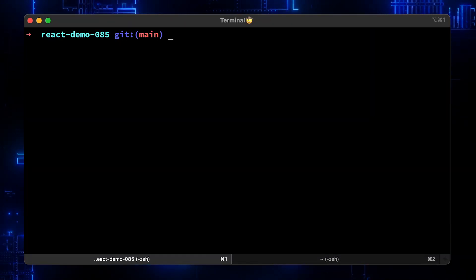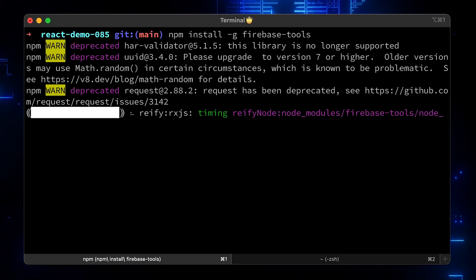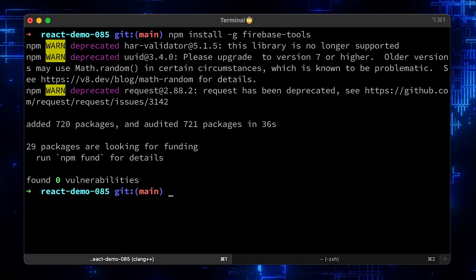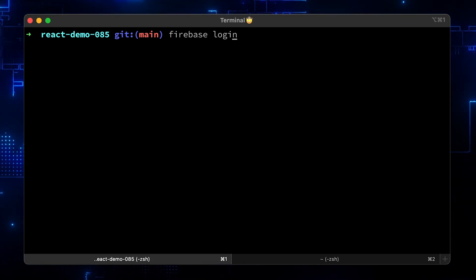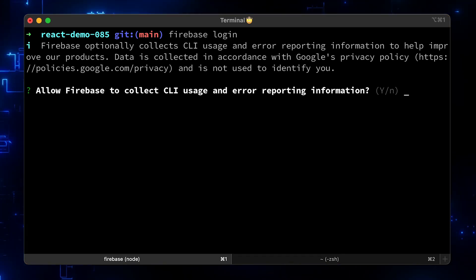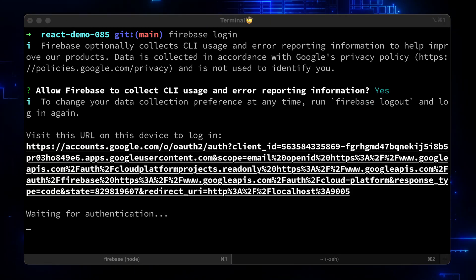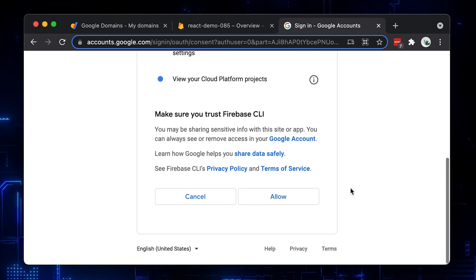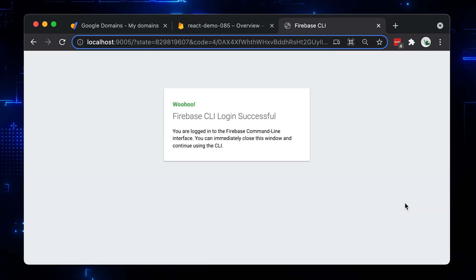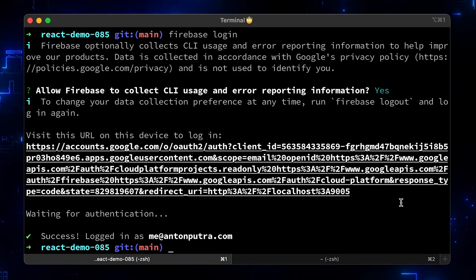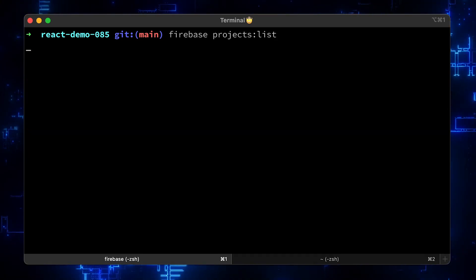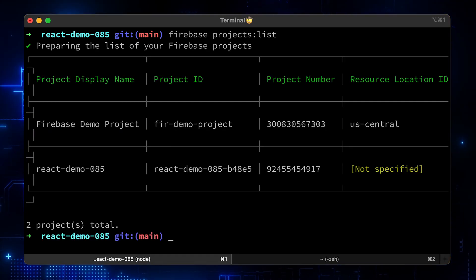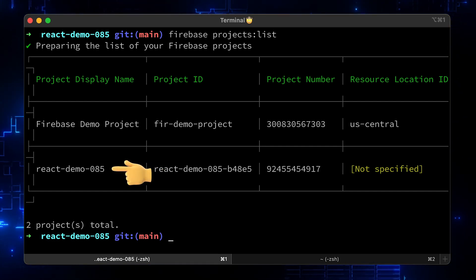To deploy React app to the Firebase hosting, we need to install another npm package called Firebase tools. Before you can use it, you need to log in with the Firebase login command. Just to check if you can access Firebase API, let's list the projects in our account. It works, we have two projects, including React Demo 85.